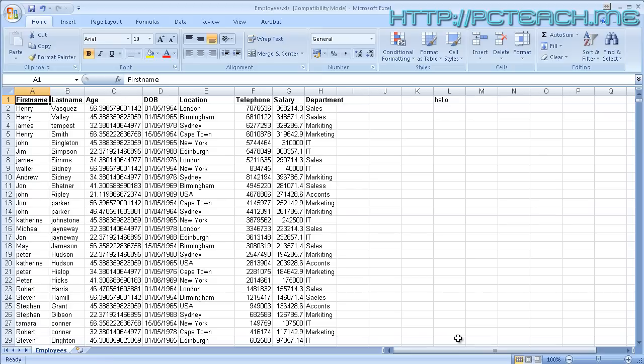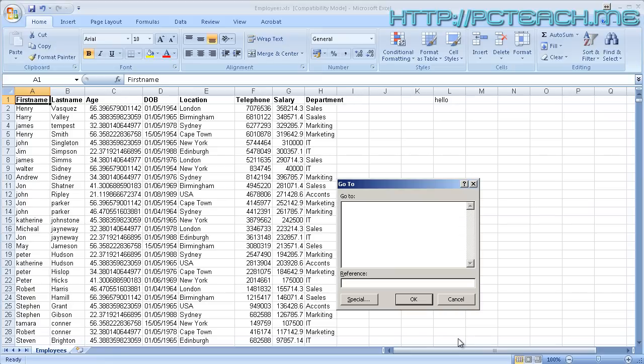There are other ways we can jump to things. On your keyboard, if you hold down Control and press G, this brings up a dialog box known as 'Go To'. In here you can type a cell reference, or you'll have a list area which we'll get to in a moment. If we type J55 into the reference field and click OK, it will jump us literally to cell J55.